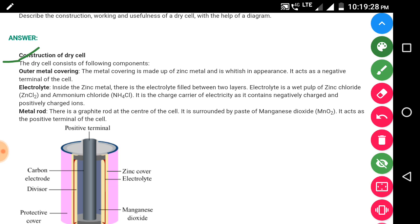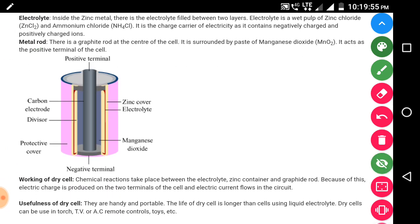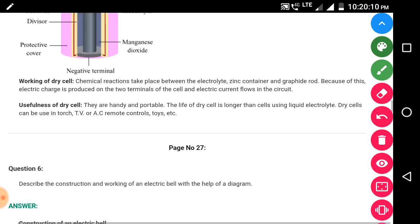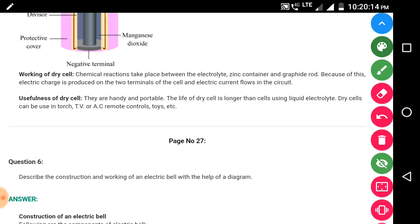The electrolyte also serves as the positive terminal of the cell. The carbon electrode is shown in black color, then manganese dioxide, the protective zinc cover, and the electrolyte inside. Working of the dry cell: a chemical reaction takes place between the electrolyte, the zinc container, and the graphite rod. Because of this, electrical charge is produced on the two terminals of the cell and electric current flows in the circuit.